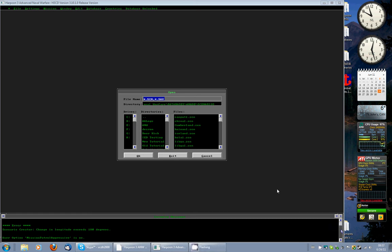Good day and welcome to the H3 Milsim scenario video. My name is Dale Hitter and I am the training officer for Advanced Gaming Systems. I'm here today to demonstrate just how quickly we can set up a scenario in H3 Milsim with a little bit of preparation.